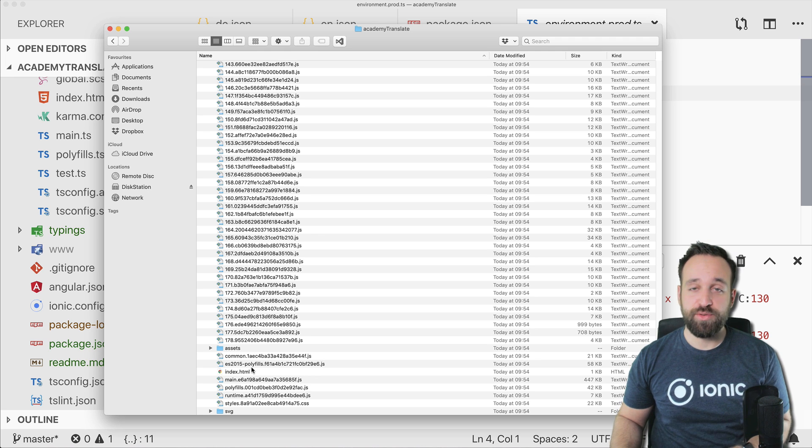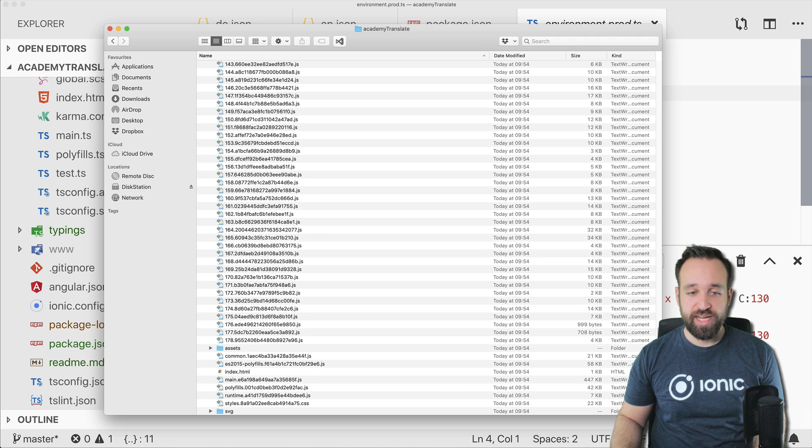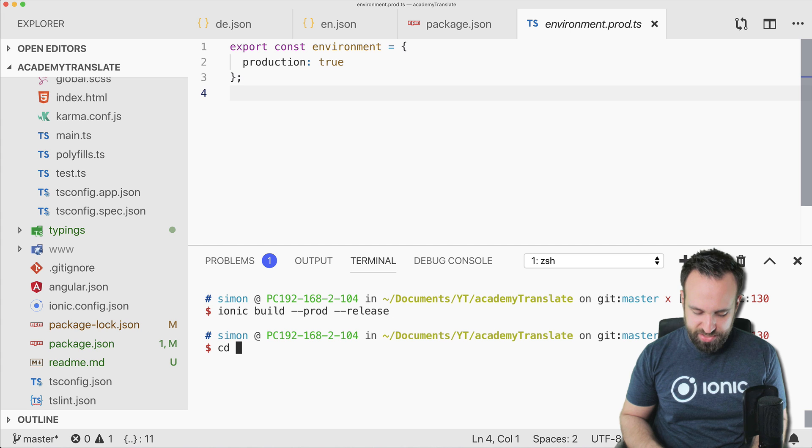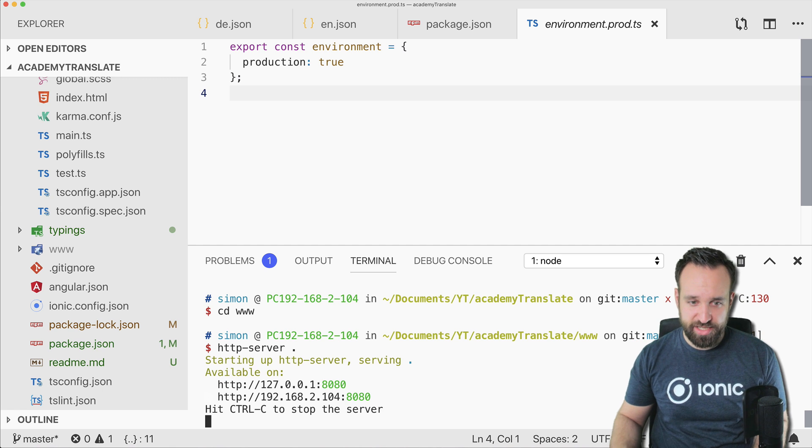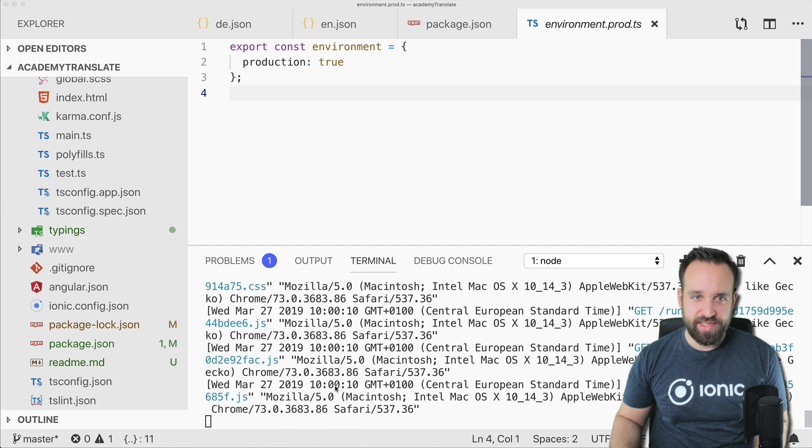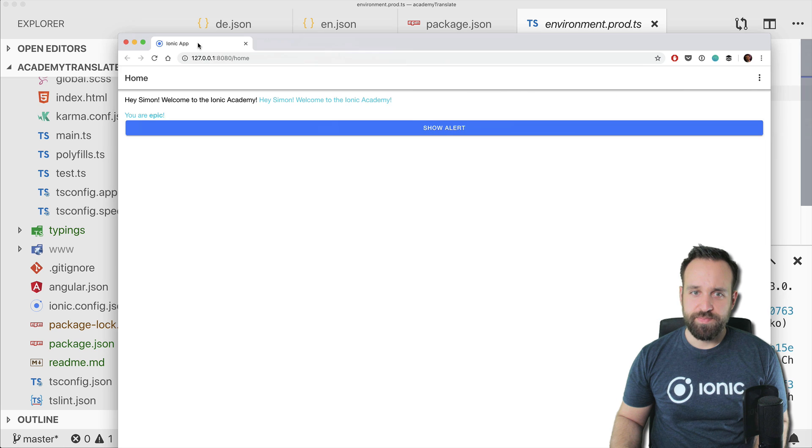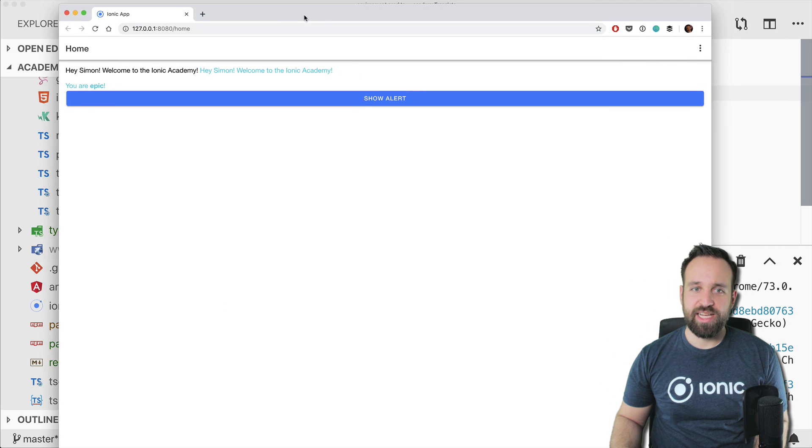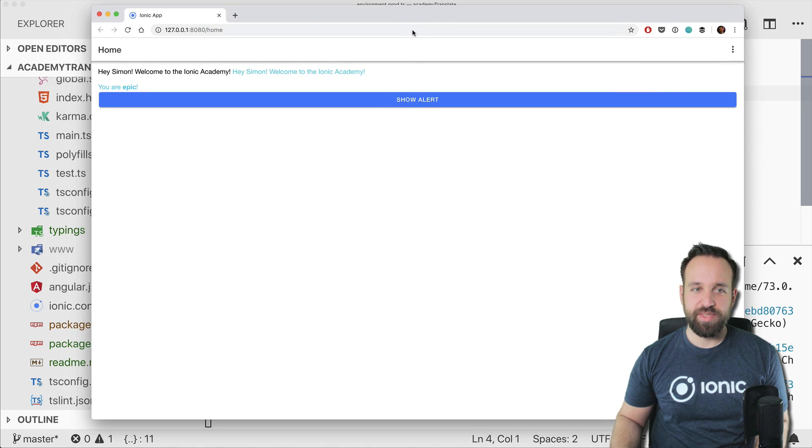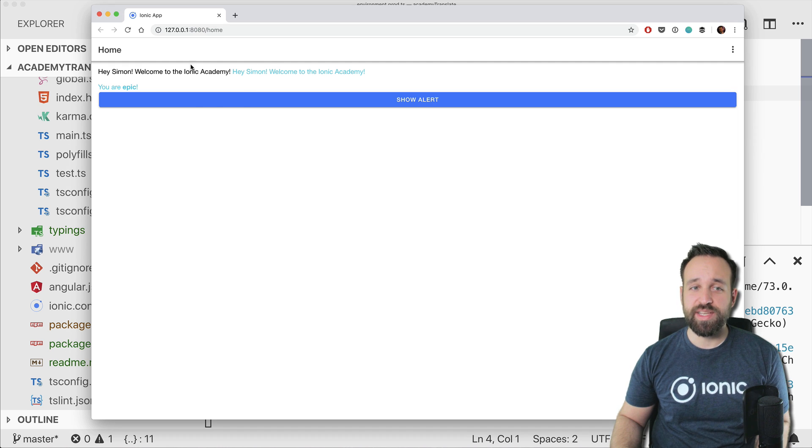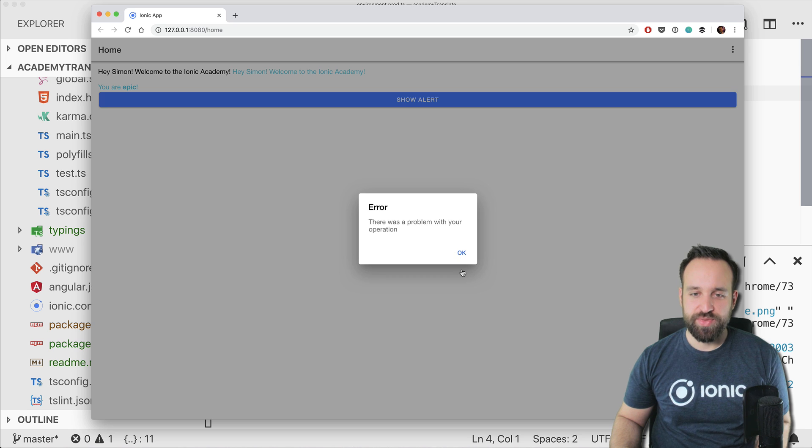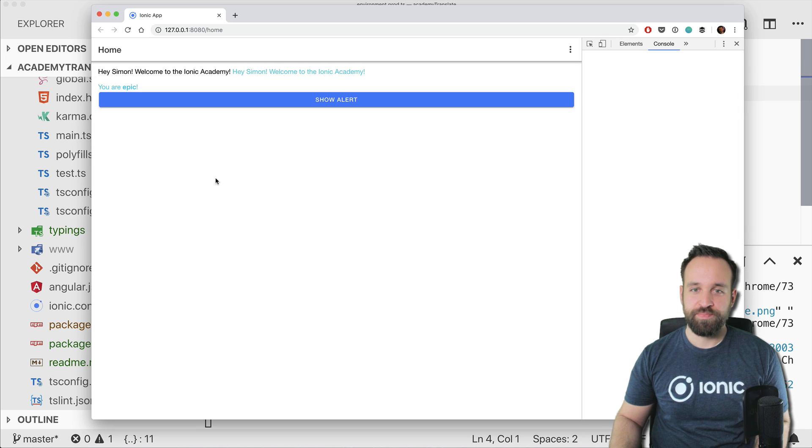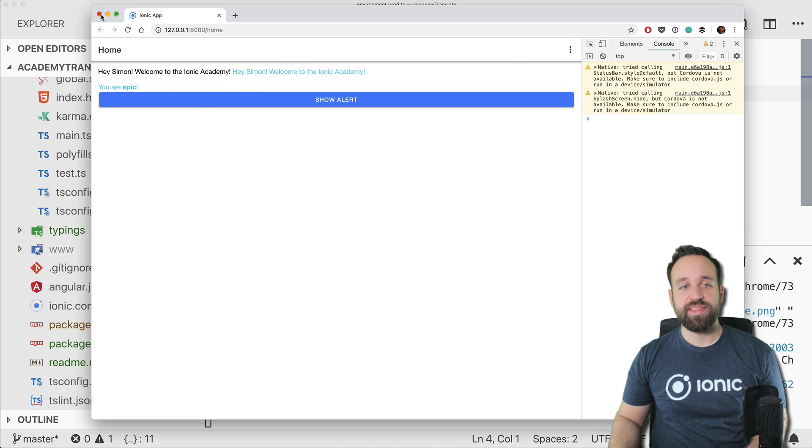So actually we could dive into that folder and call, I don't know, is it called simple or HTTP? Yeah I think it's called HTTP server. So let's try and see, yep, so we can simply bring up a super easy HTTP server in that folder that will then serve our application.